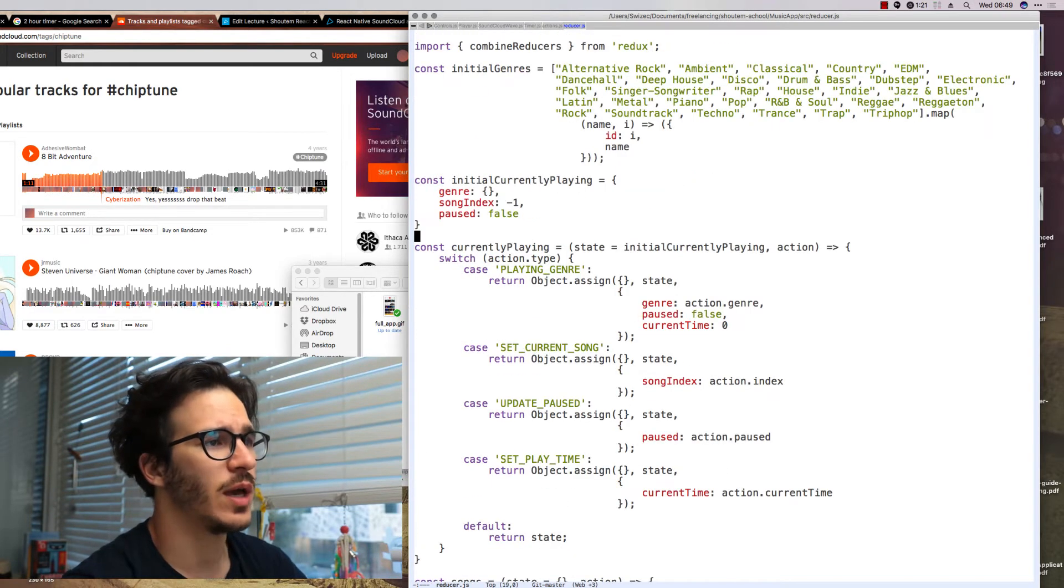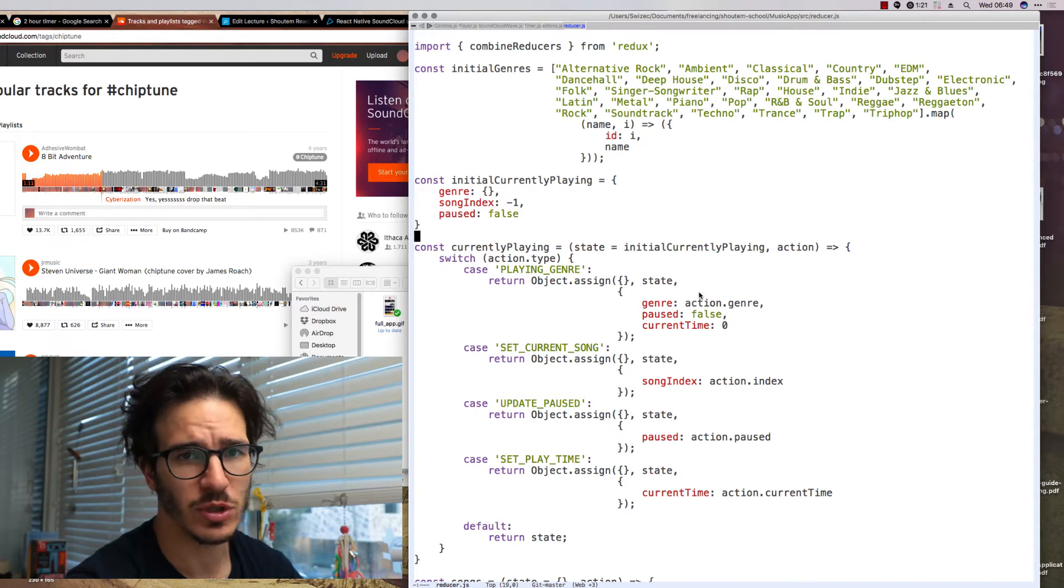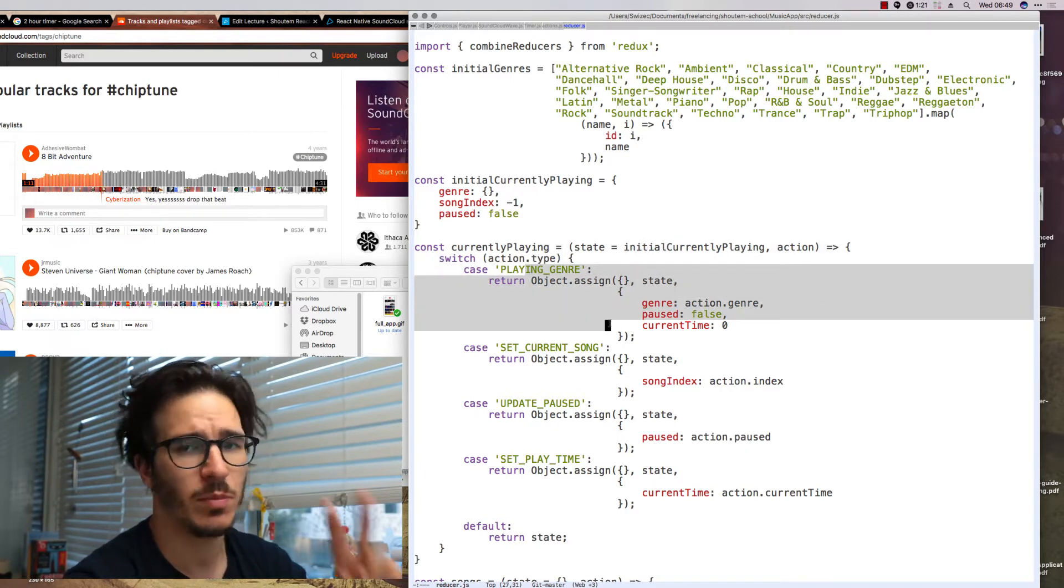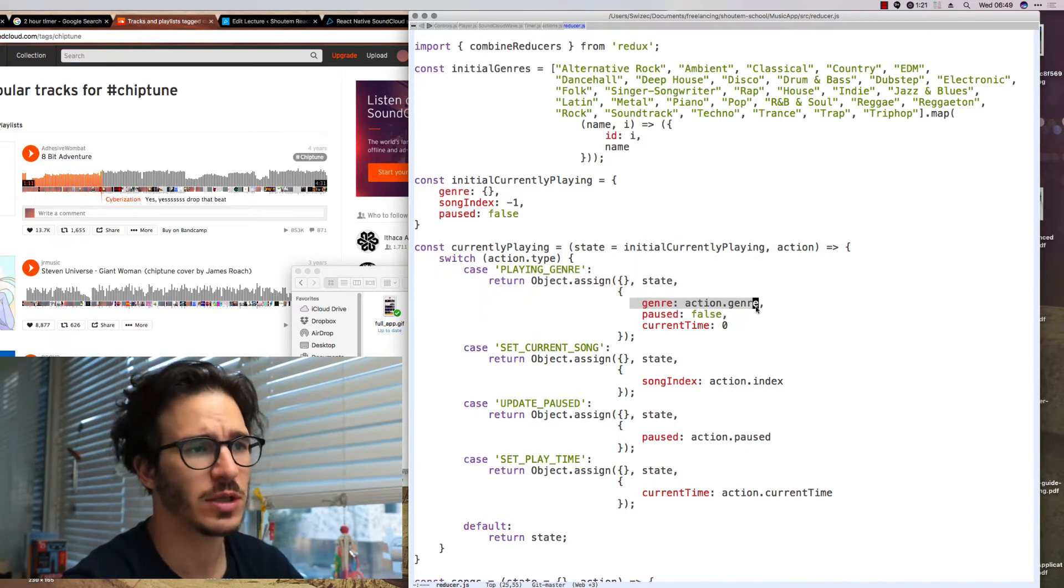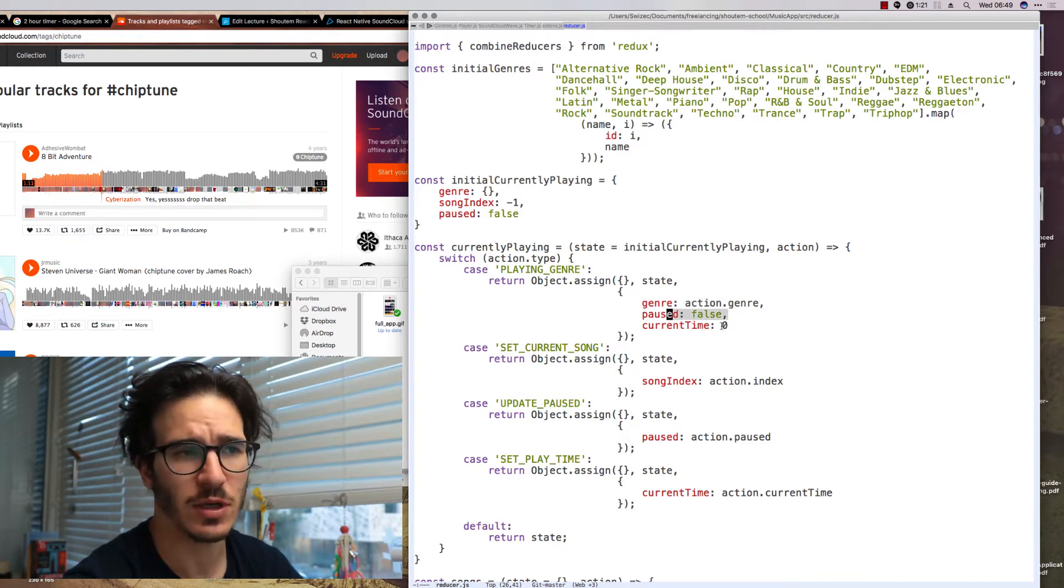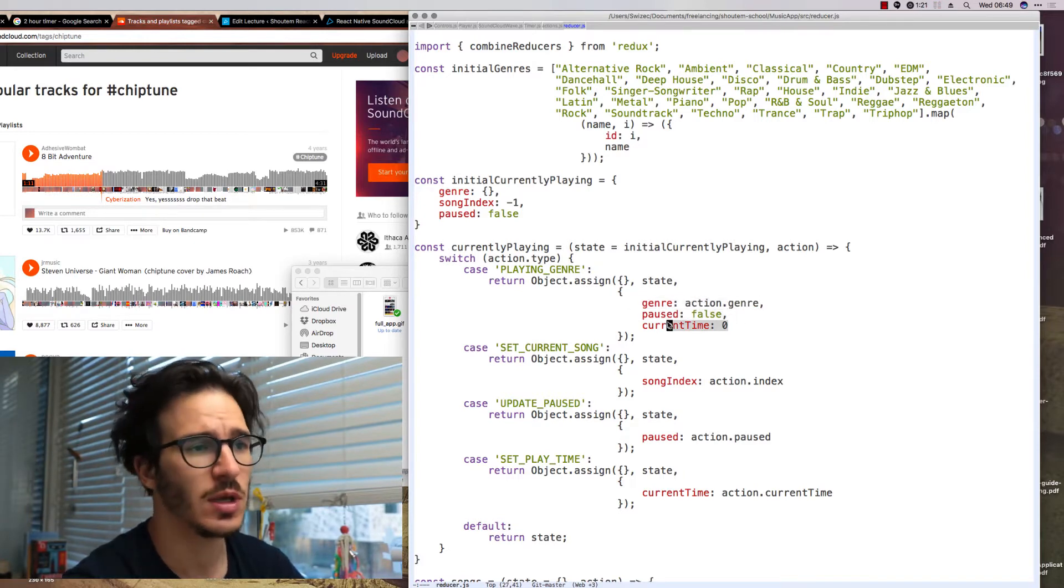Then we have the currently playing reducer which is a bit more interesting. In the case of playing genre action it sets the current genre, sets our state to not paused and resets current time.